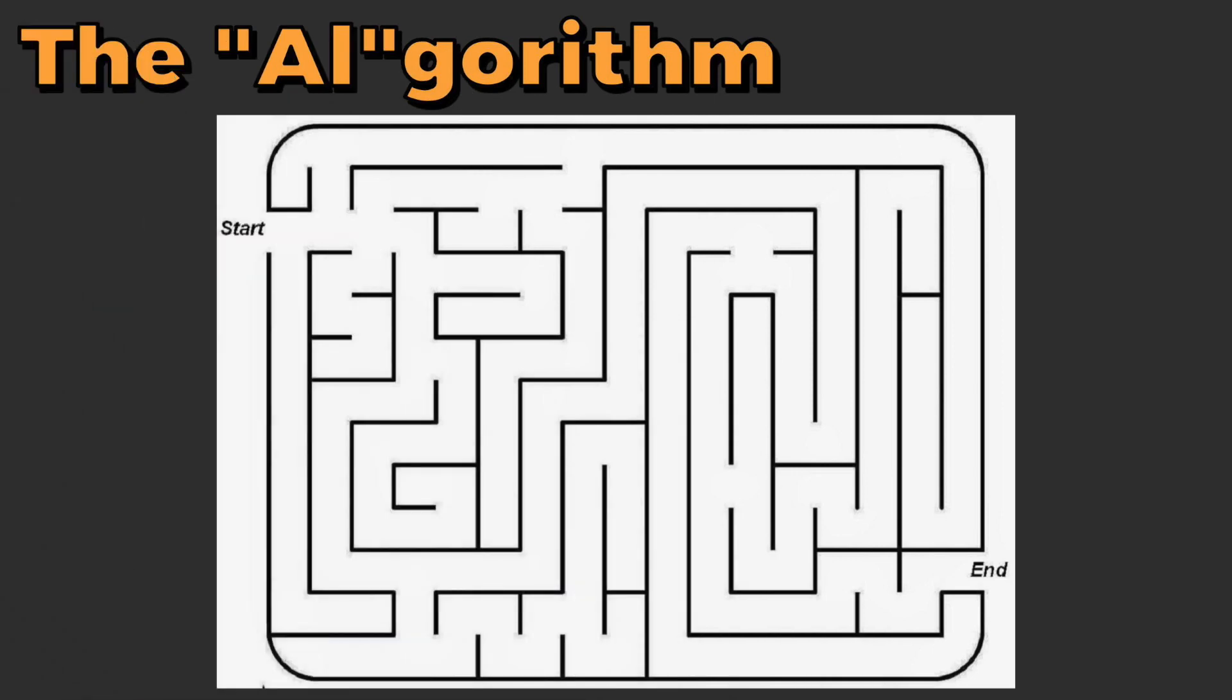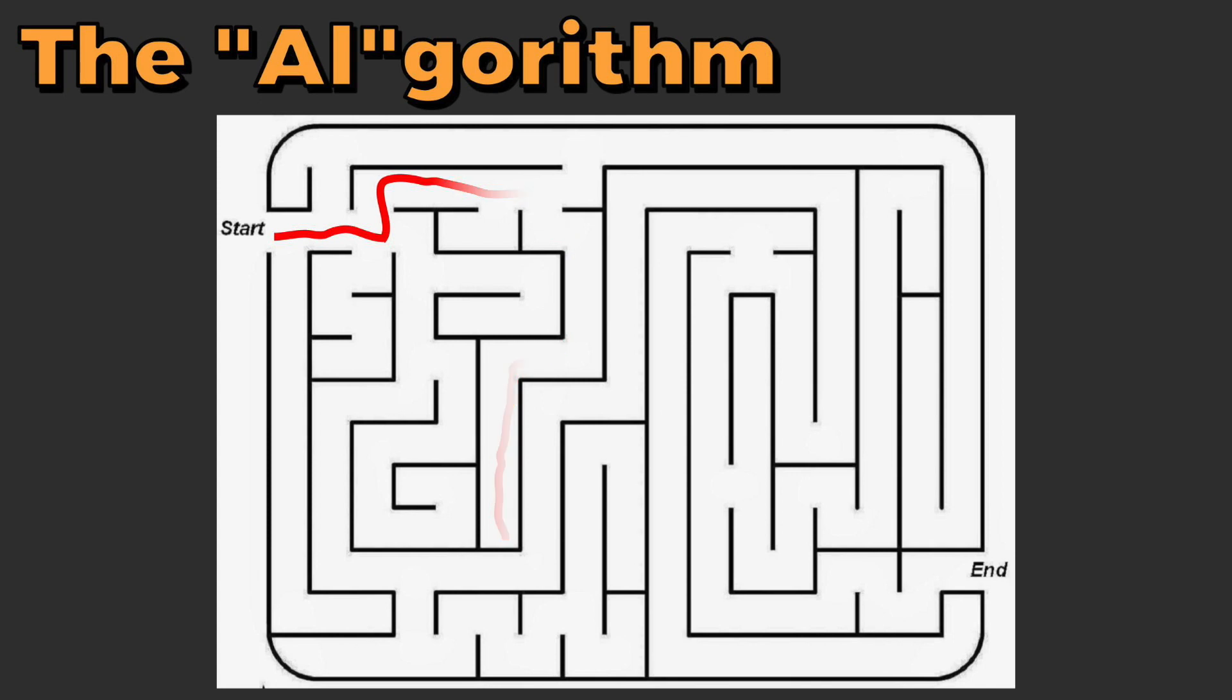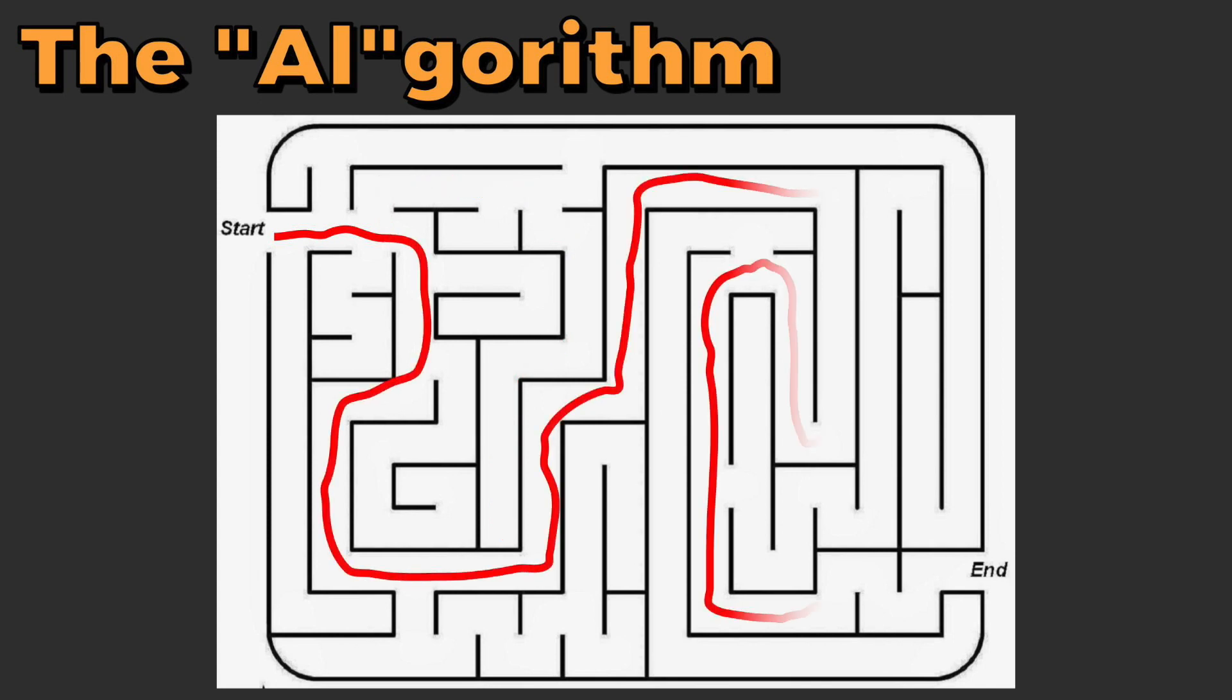Imagine that you're a kid again trying to solve a maze. You might navigate down one path to the maze only to find yourself at a dead end and then need to backtrack. Boom, what you just did is a depth first search.